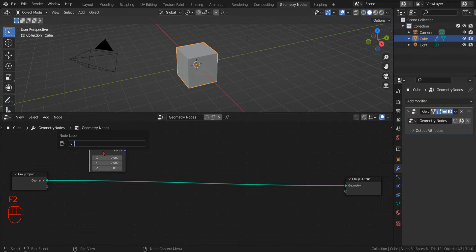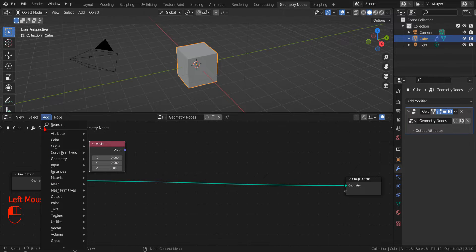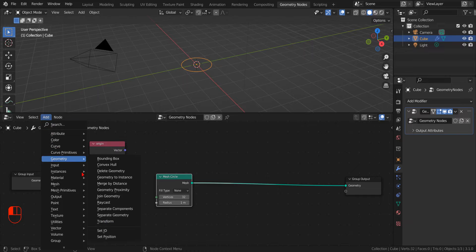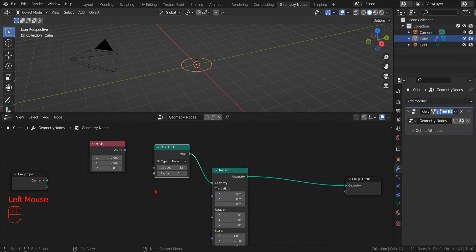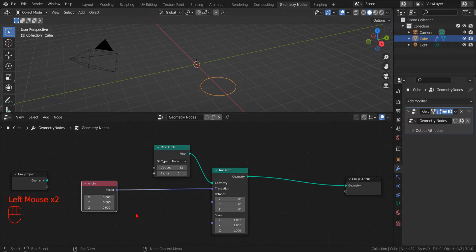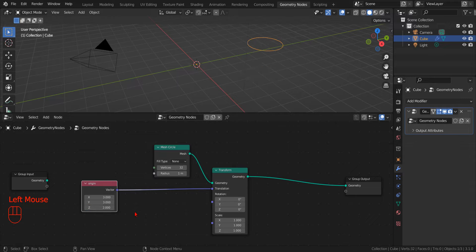By pressing the F2 key, we rename it Origin. This vector, by itself, can be used to describe a point in a 3D space. So if we add a Mesh Circle Node and then a Geometry Transform Node, we can use our vector to describe the position of our circle in the 3D space.